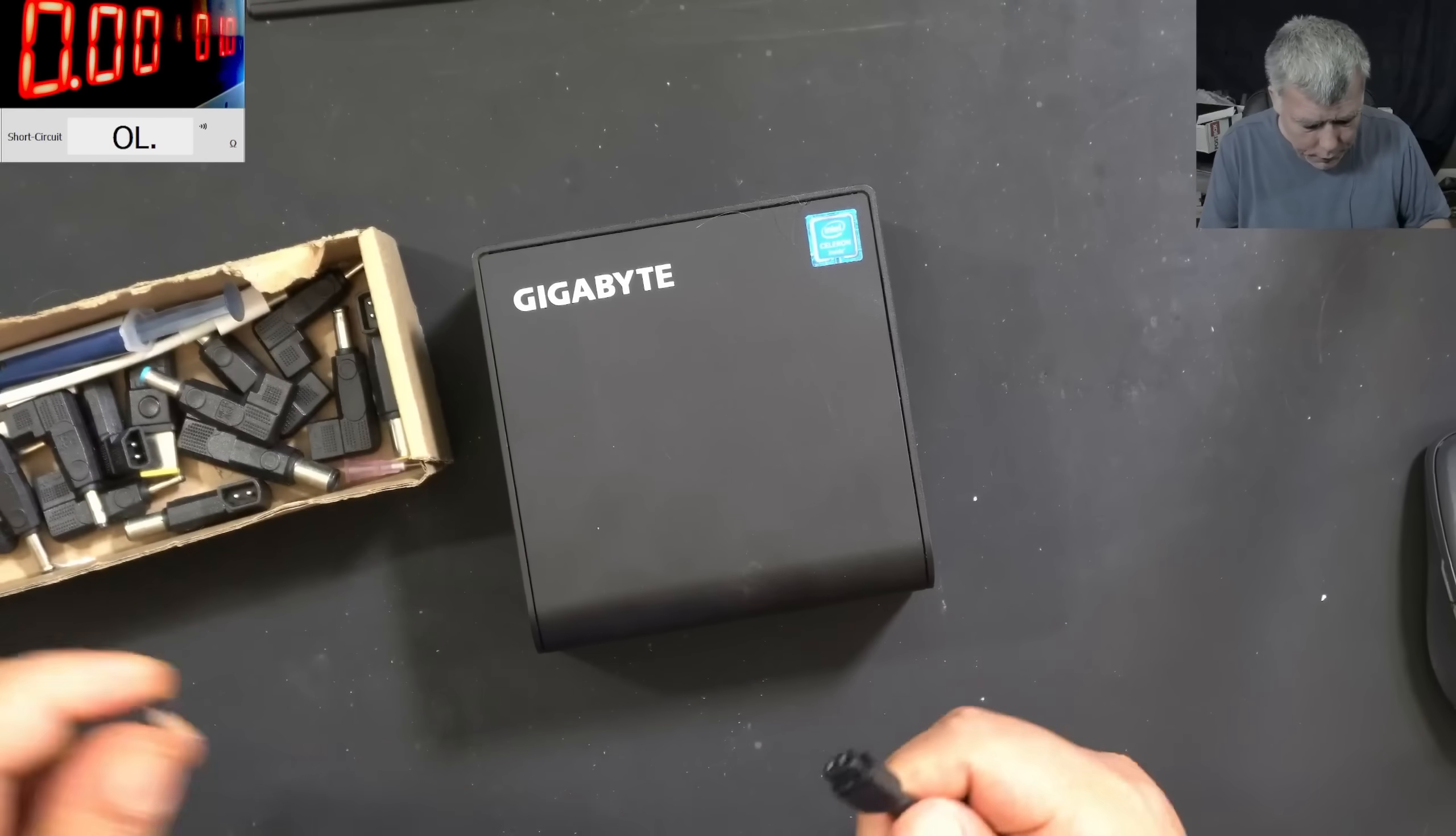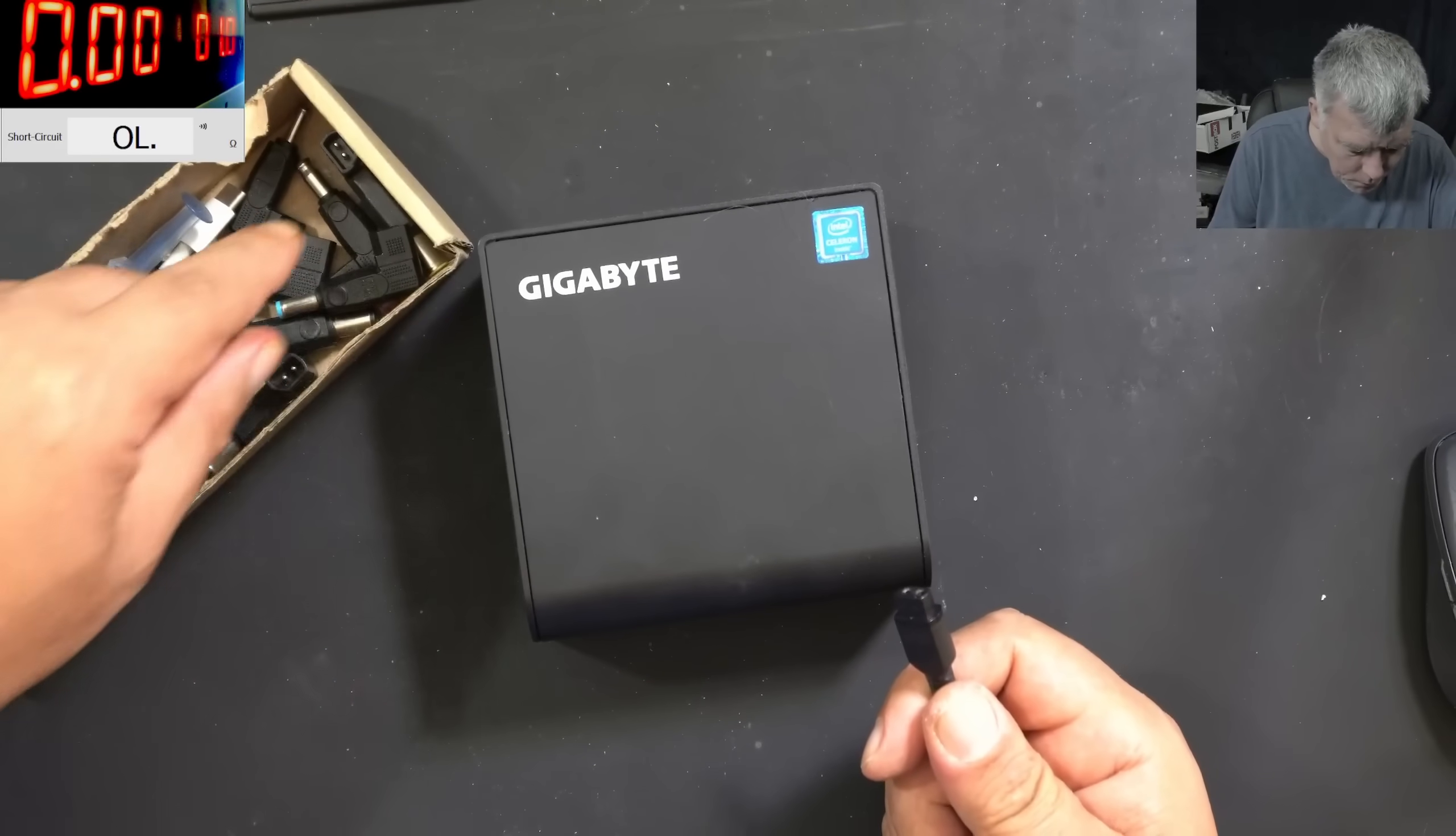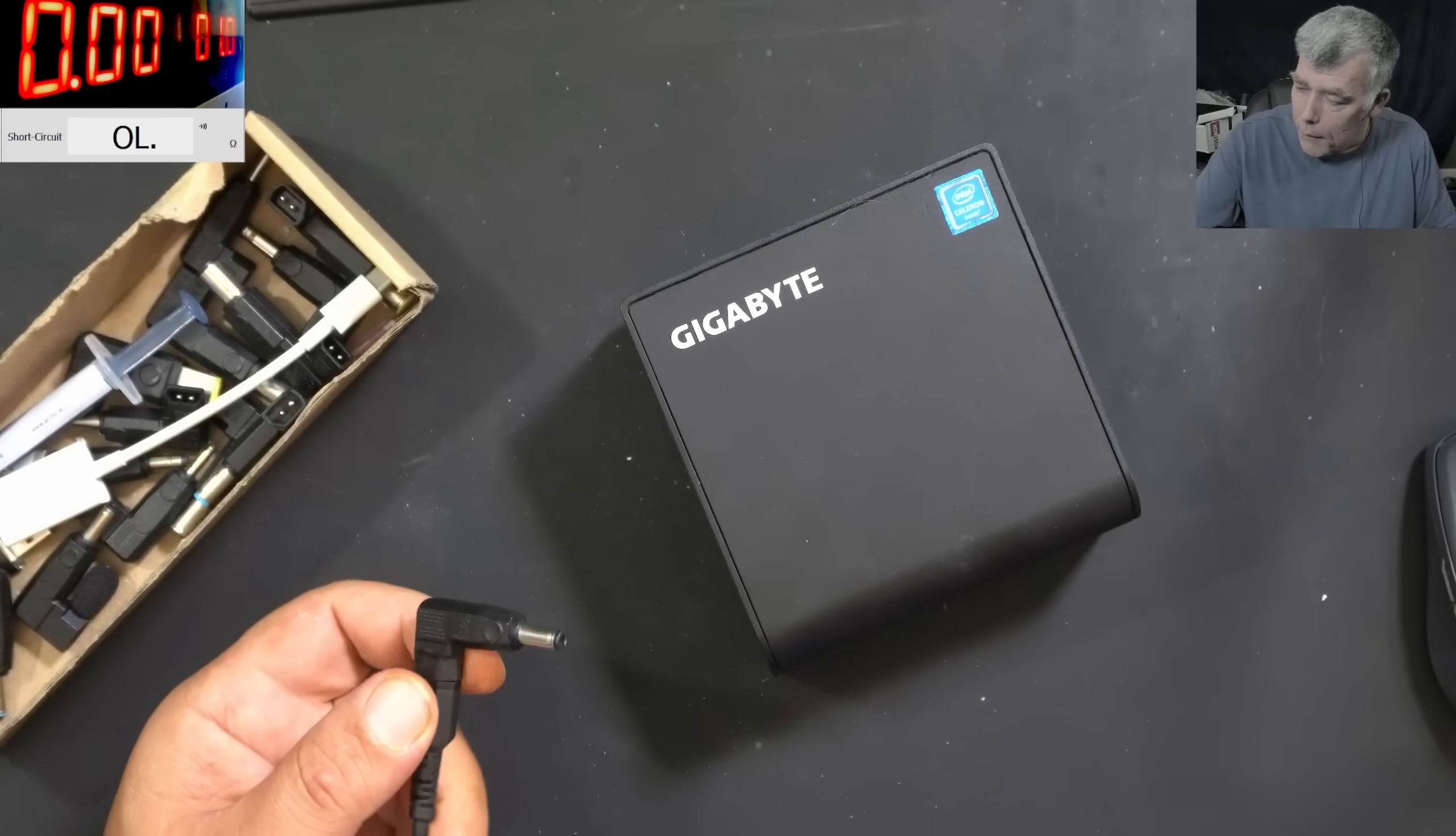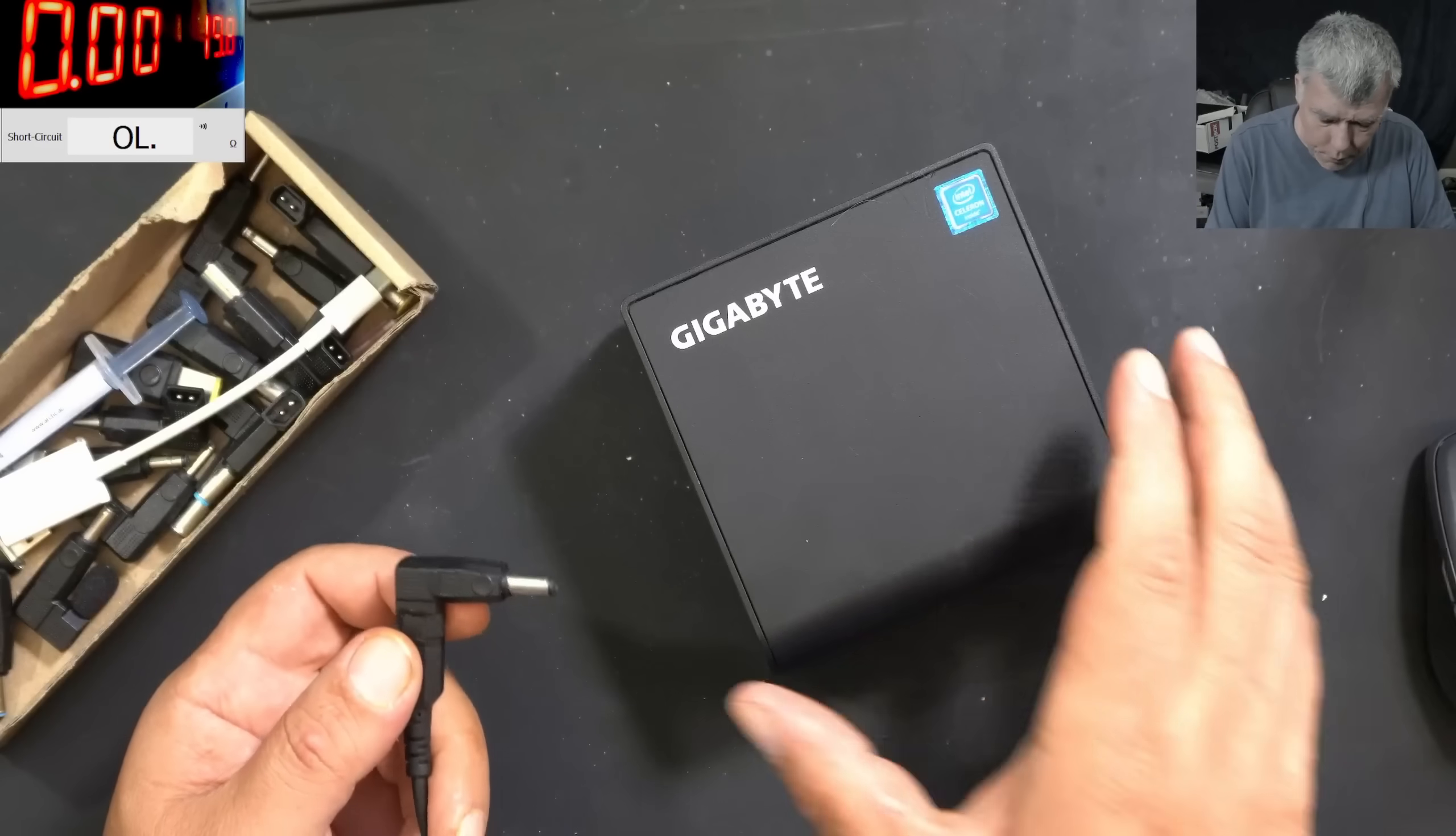So we need an Asus or Toshiba connector. Yeah, that's the one. 19 volts. Perfect.